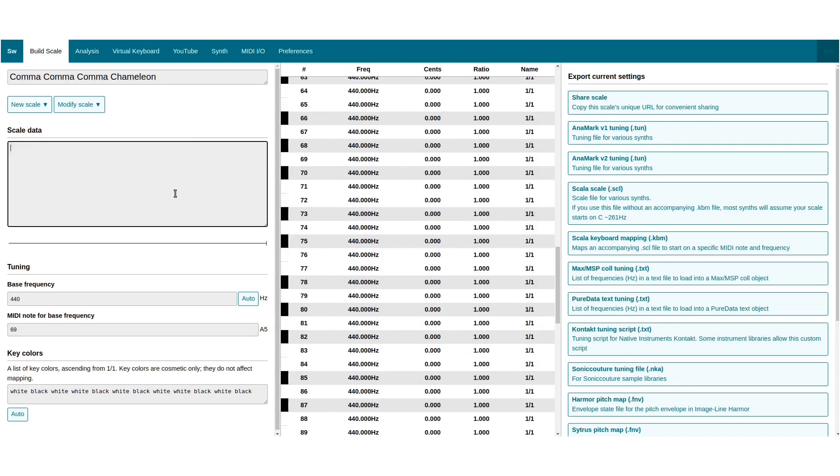If you're into advanced tuning theory, you might enjoy monzos. Just list the successive exponents of prime numbers here.